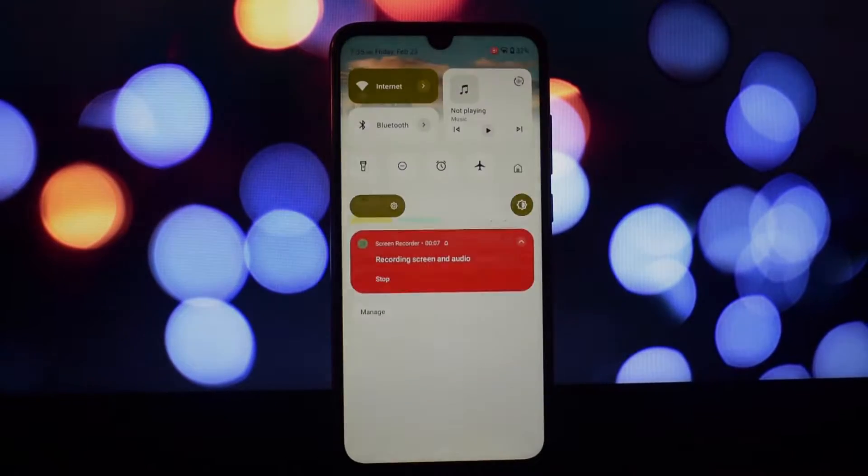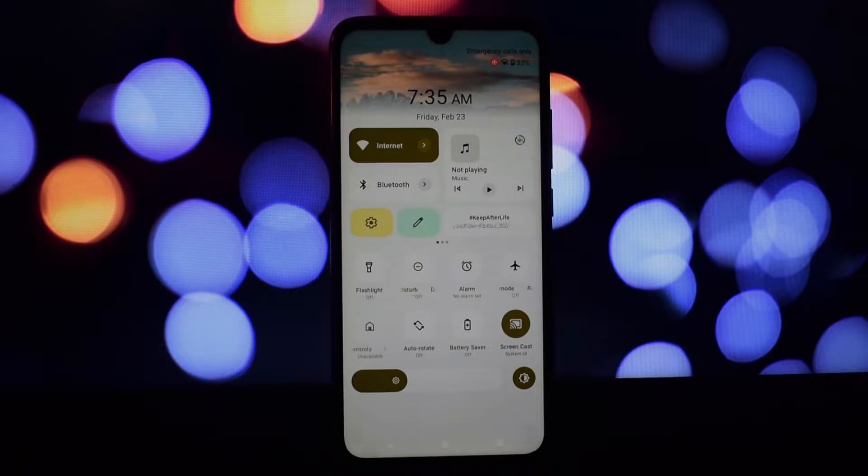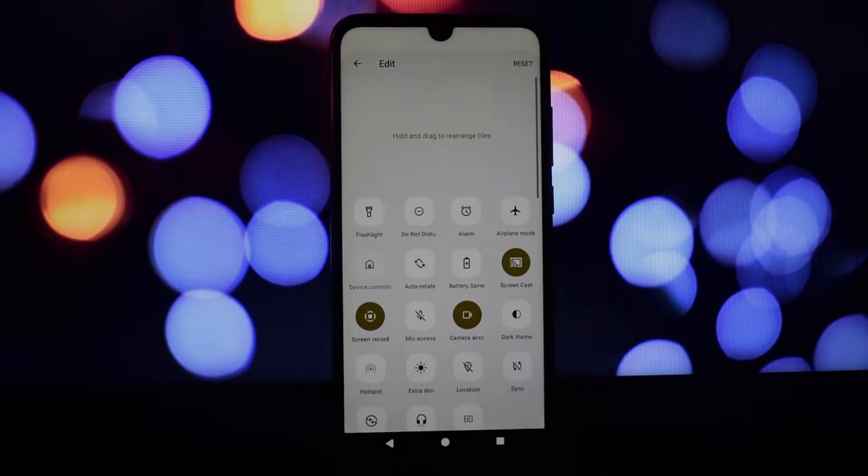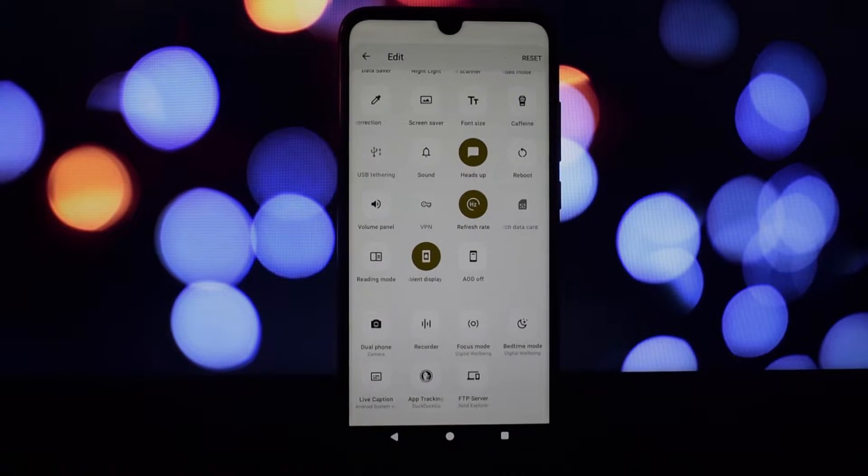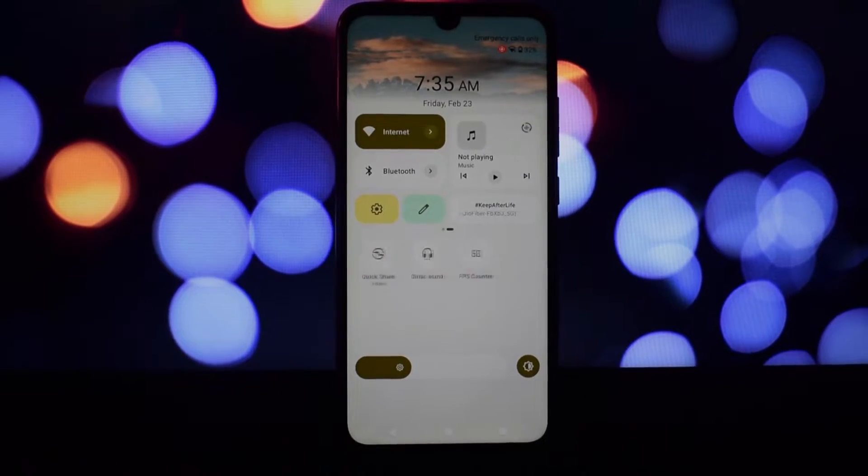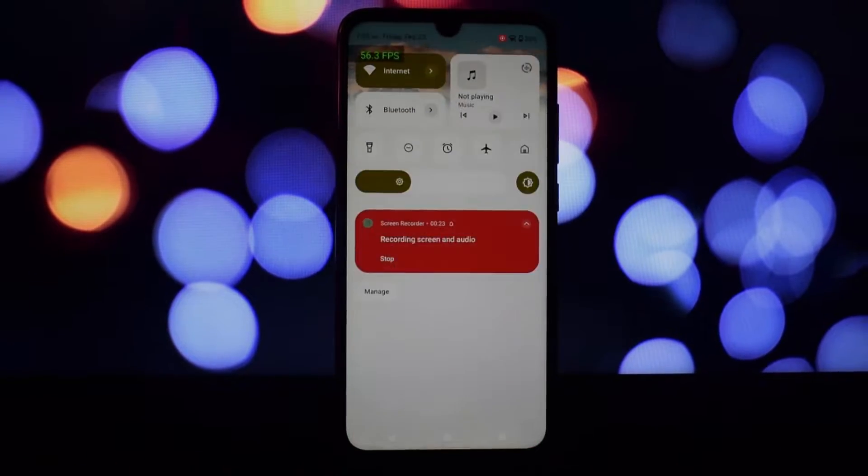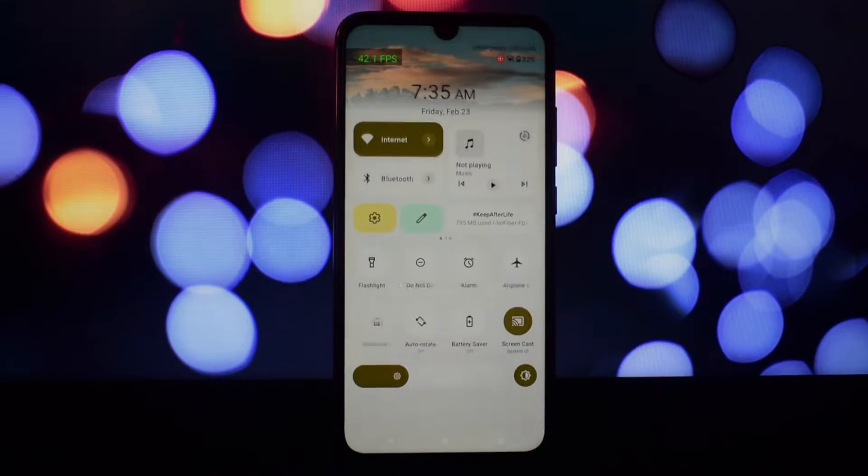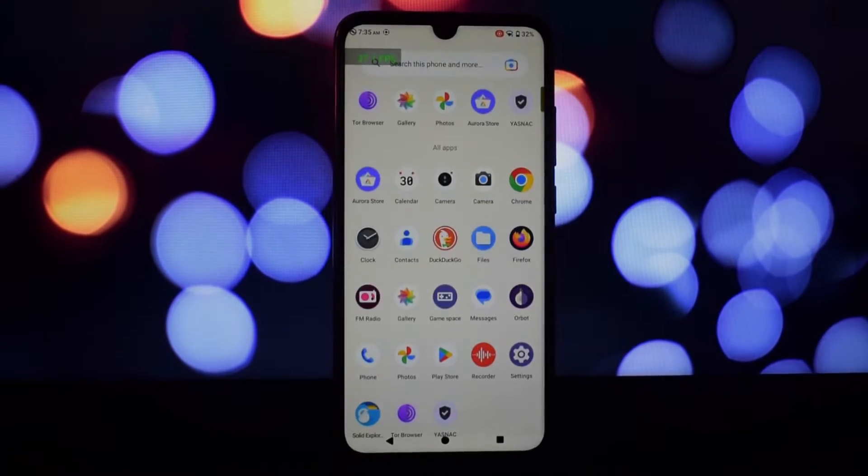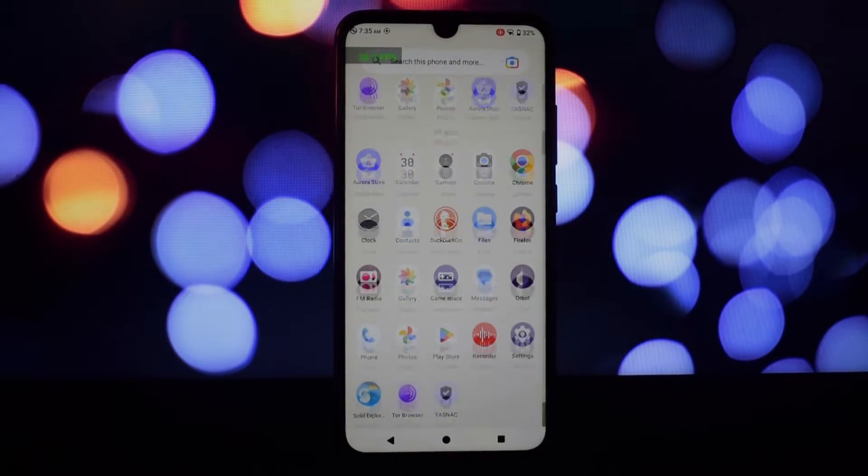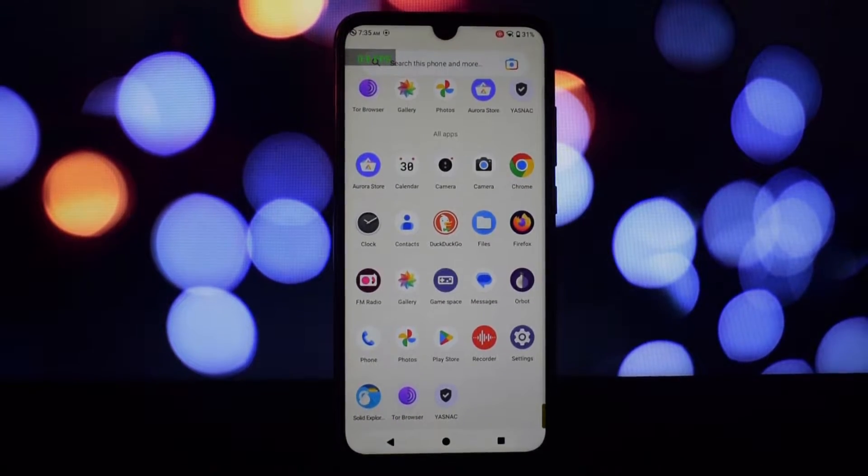Hey everyone, and welcome back to my channel. Today we're taking a deep dive into the Afterlife 6 custom ROM for the Redmi Note 7 Pro. This ROM promises a smooth, stable, and feature-packed experience, so let's see if it delivers.